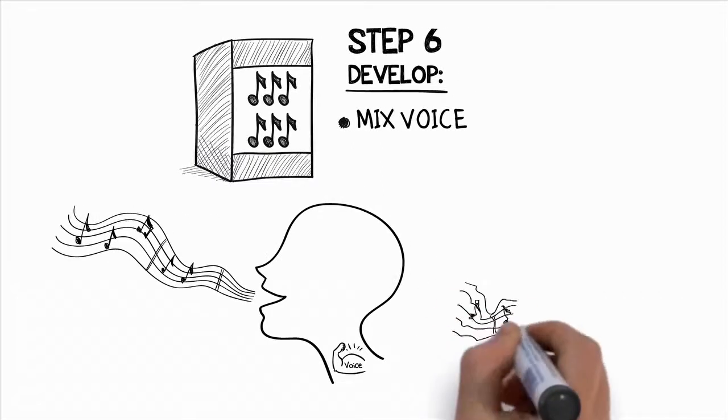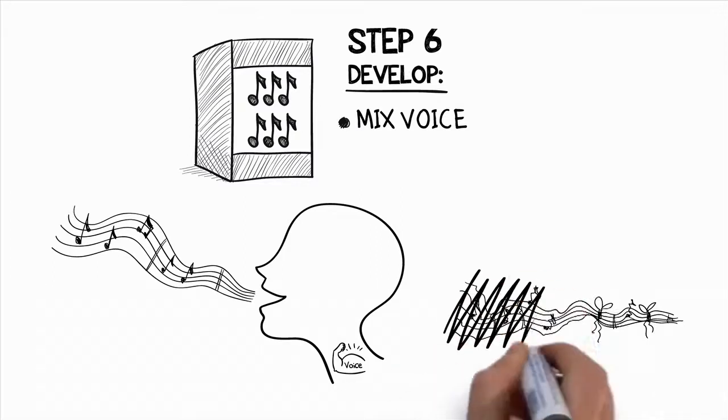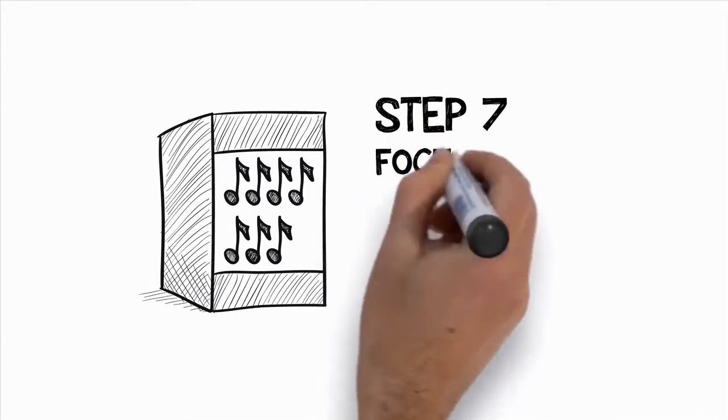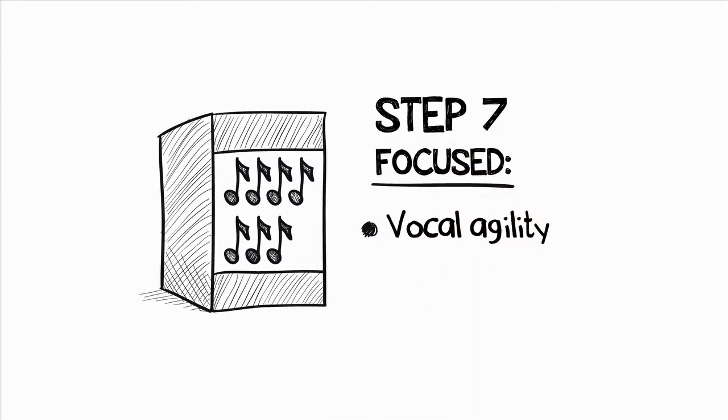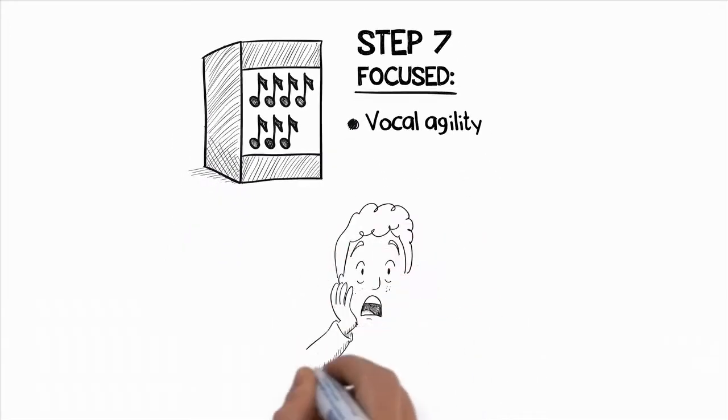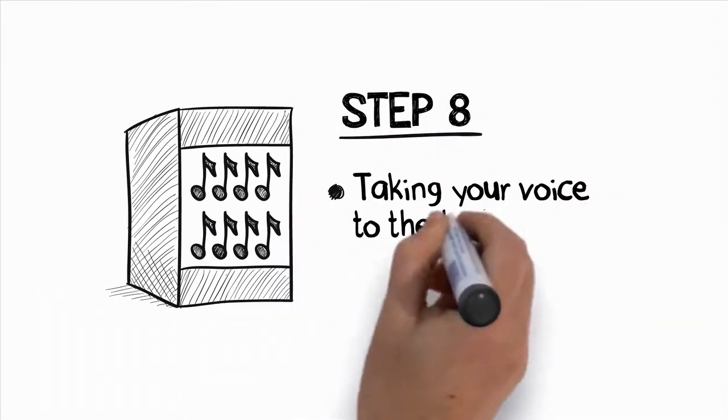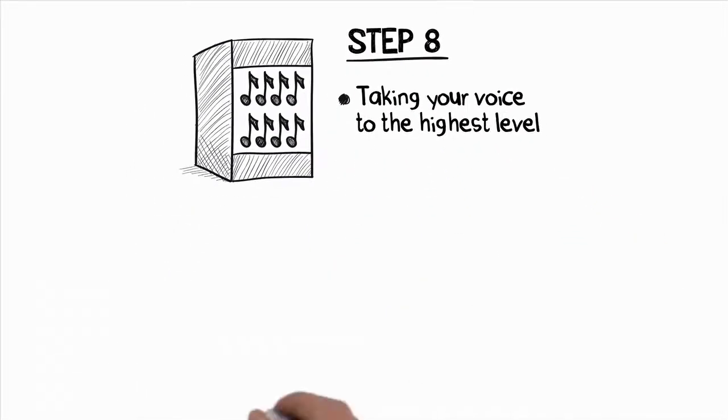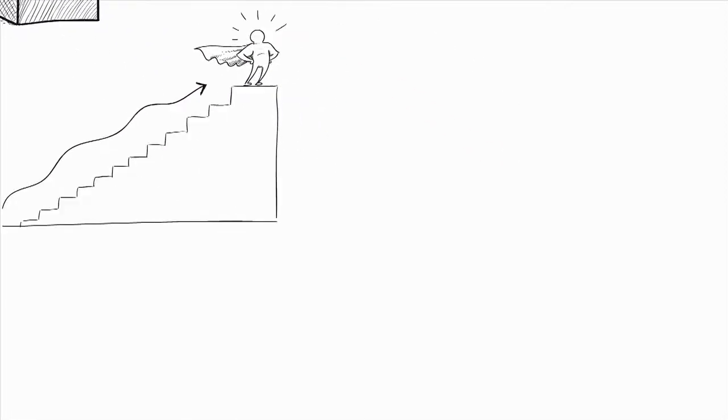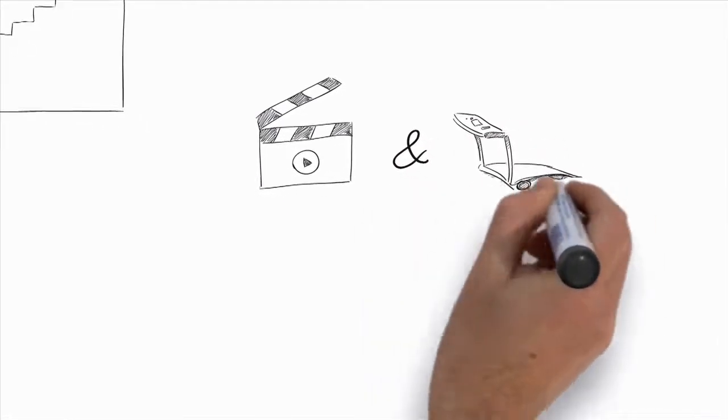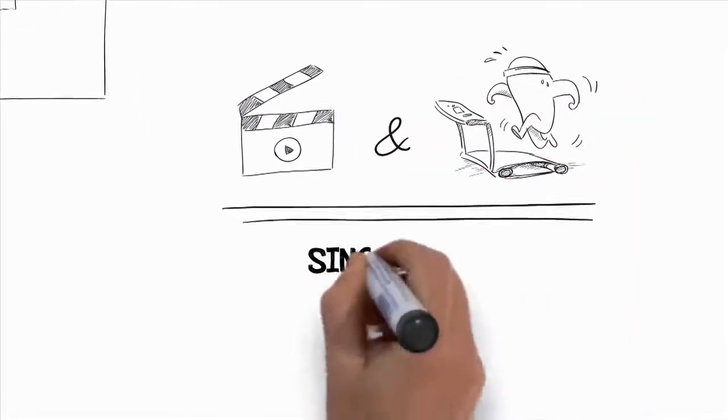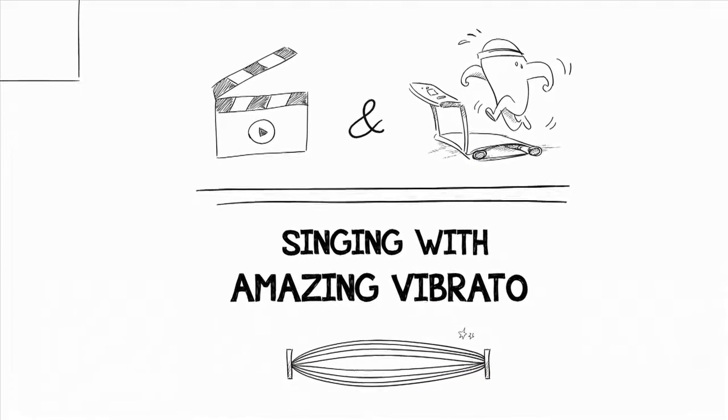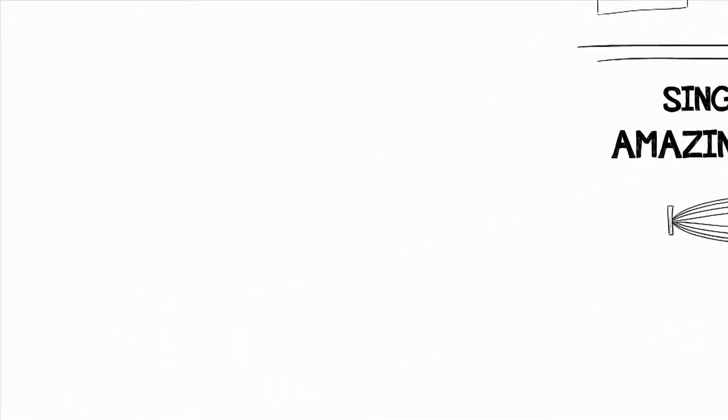Plus, you will smooth out the transitions while you sing so you never have to worry about those embarrassing vocal cracks or breaks ever again. Step seven is focused completely on vocal agility and training your voice to jump from note to note perfectly. You will not believe the difference in your voice by the time you finish this step. And then step eight is all about taking your voice to the highest level possible with unique vocal strengthening exercises and advanced vocal techniques. These training videos and exercises will help you to improve every aspect of your singing voice even more while also teaching you some other techniques such as singing with amazing vibrato.